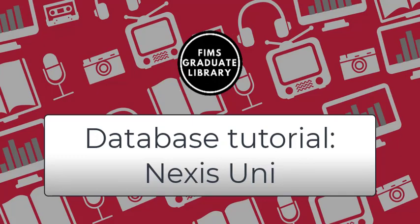Hello and welcome to another video in our news database series. For today's video we will be going over how to use the database Nexis Uni. We will be addressing things like when it would be best to use Nexis Uni as well as some of the special features this database offers.